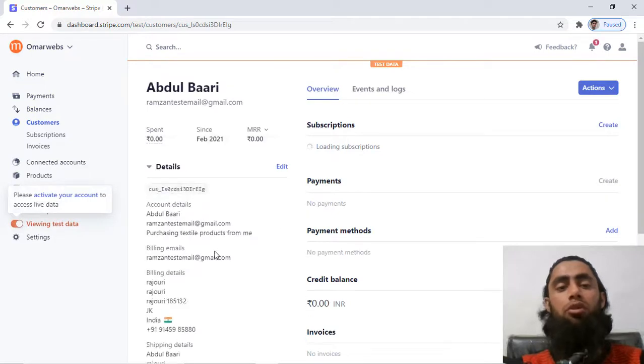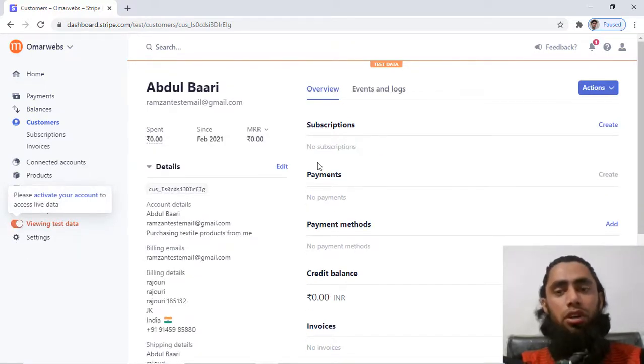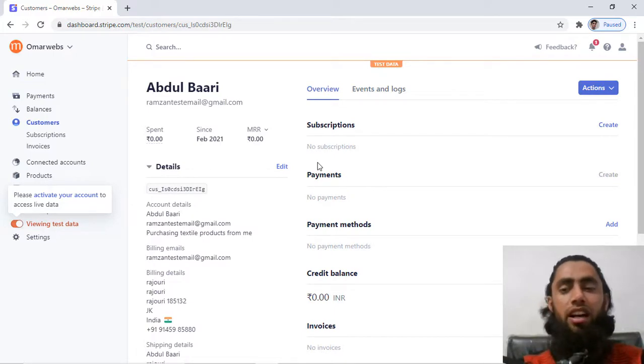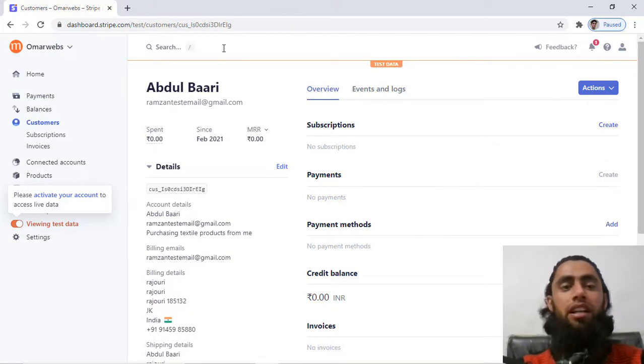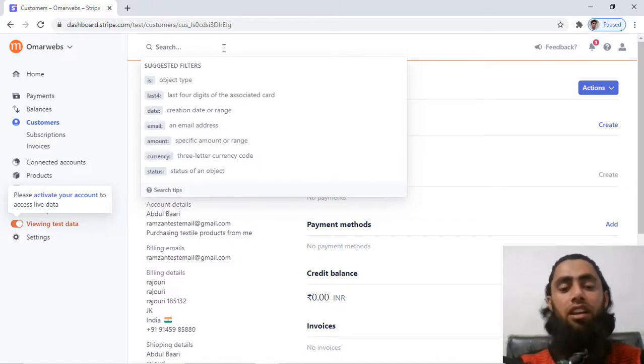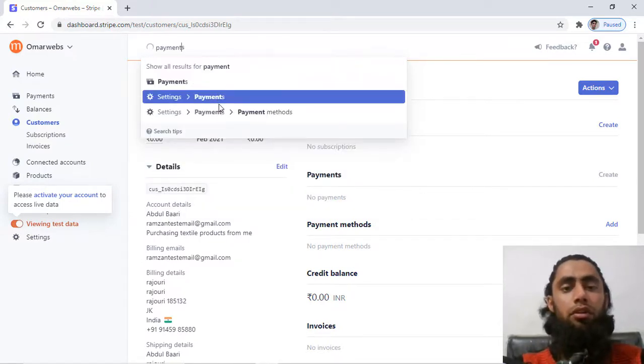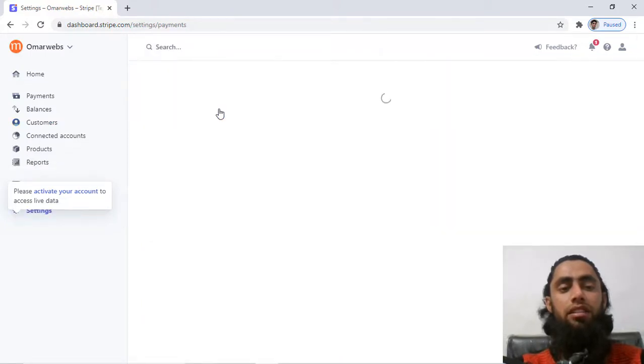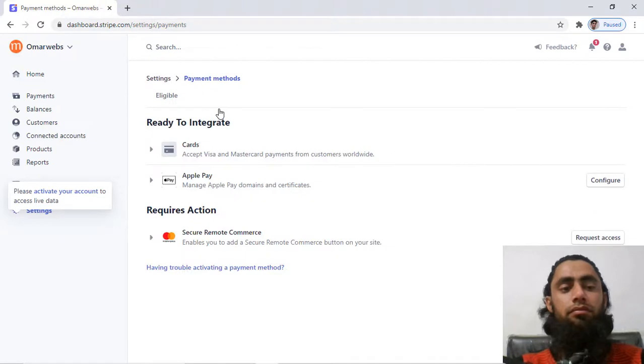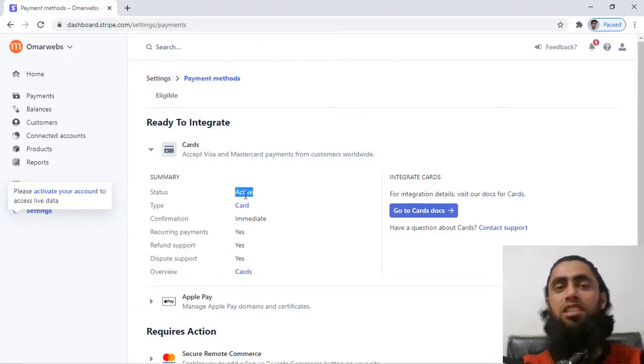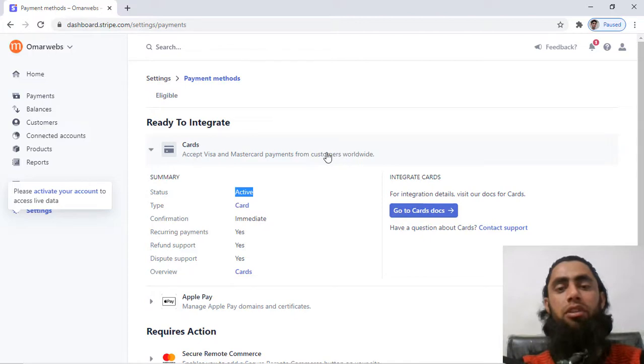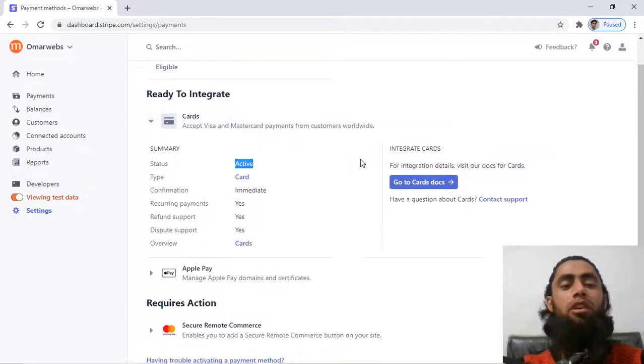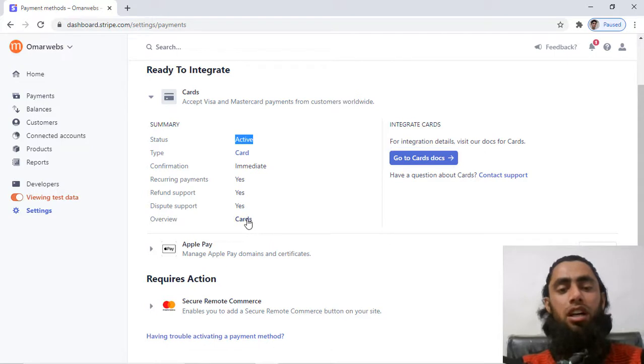But for now I am using the test mode, that's why I enabled this one. So according to your requirement, you can create it anytime and you can also create the subscription by clicking on it and also you can add any payment method. So currently if you see here which payment methods we have already, so here you can write the payment methods. So here we have cards, so if you click on the cards then we have active, active means this is already activated and you can accept the amount from your customer. Here you can see, accept Visa and MasterCard payment from customers worldwide, so that means this is enabled for me. Recurring payments is also true, refund support is also available, dispute support is also available.